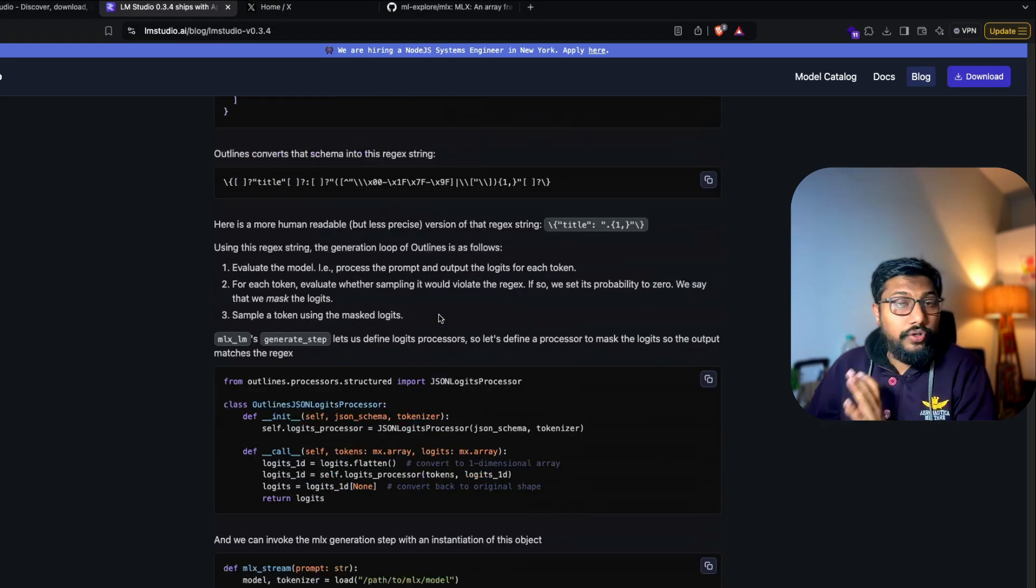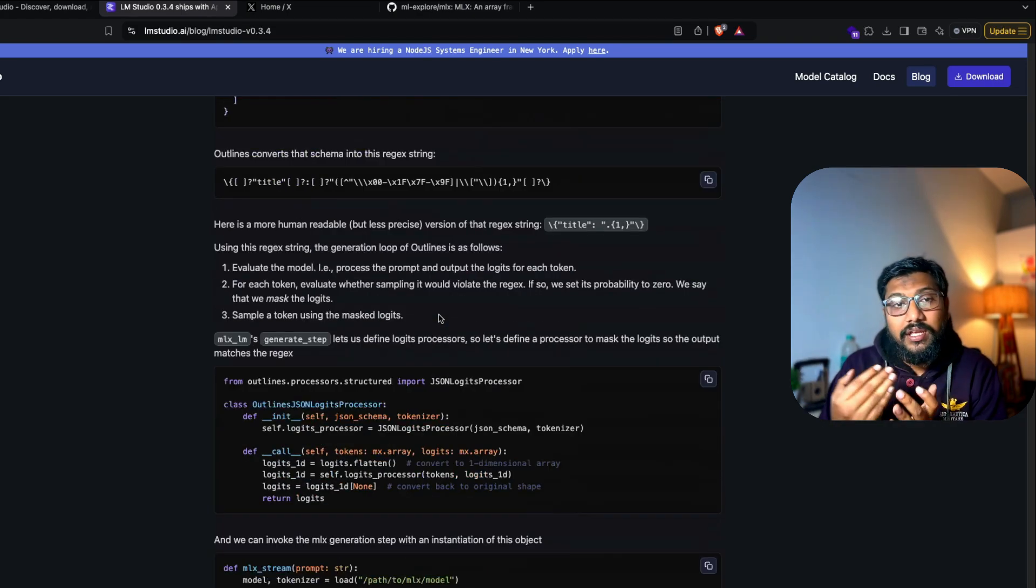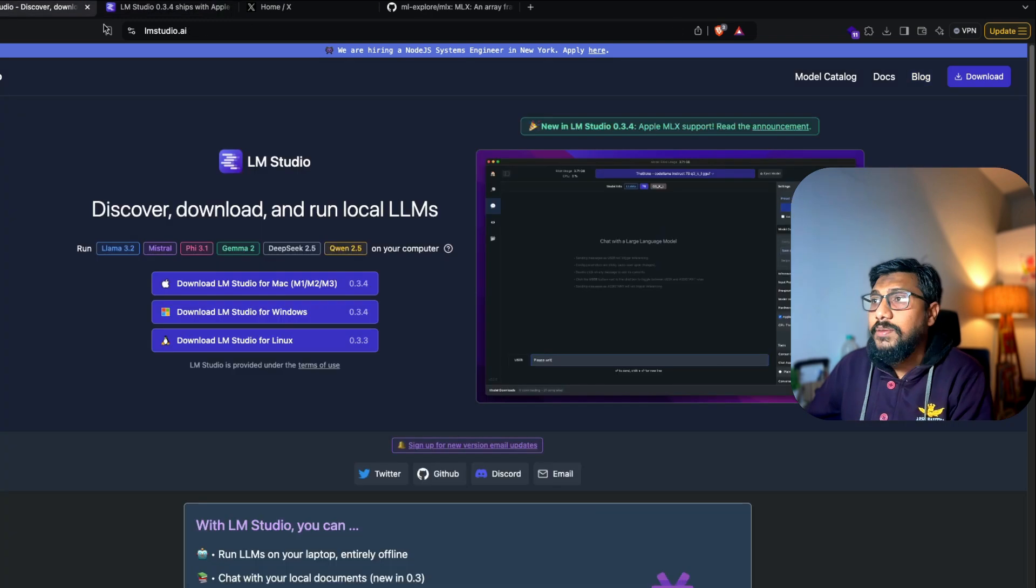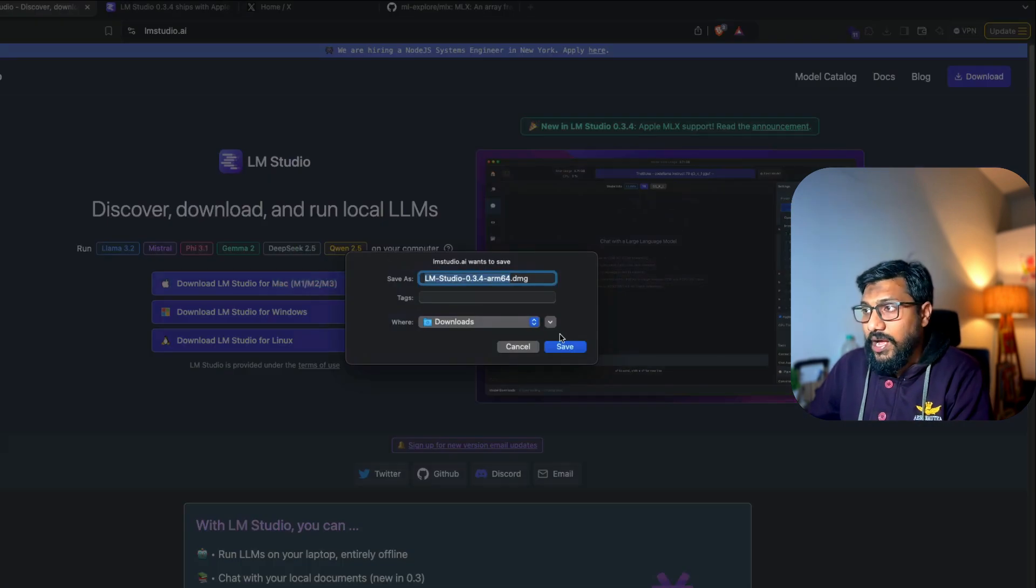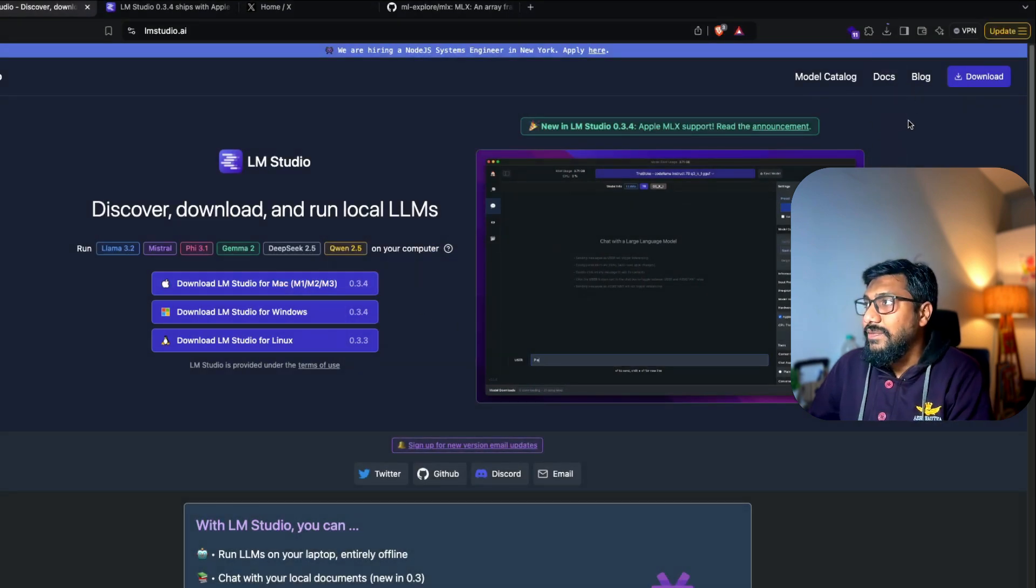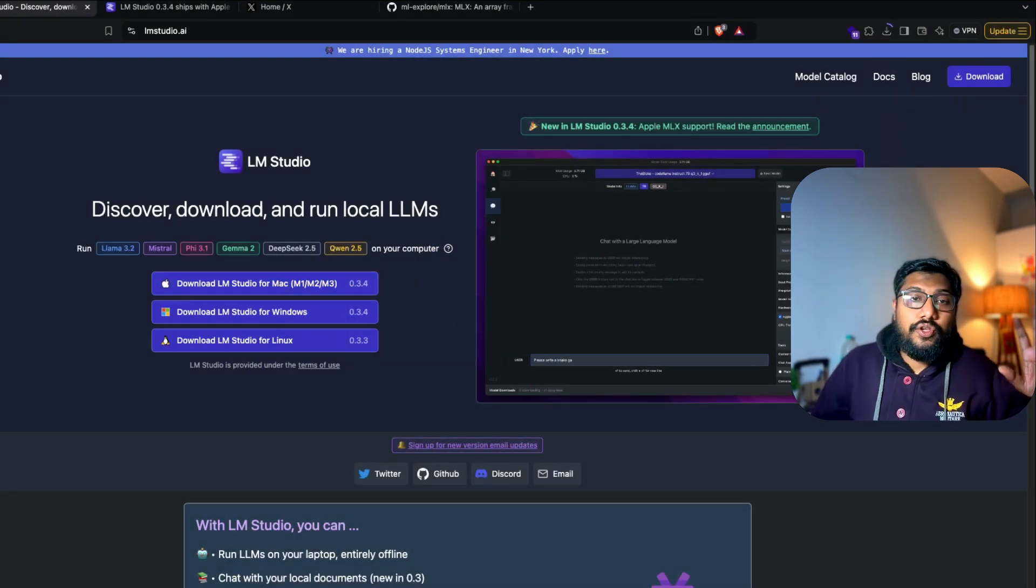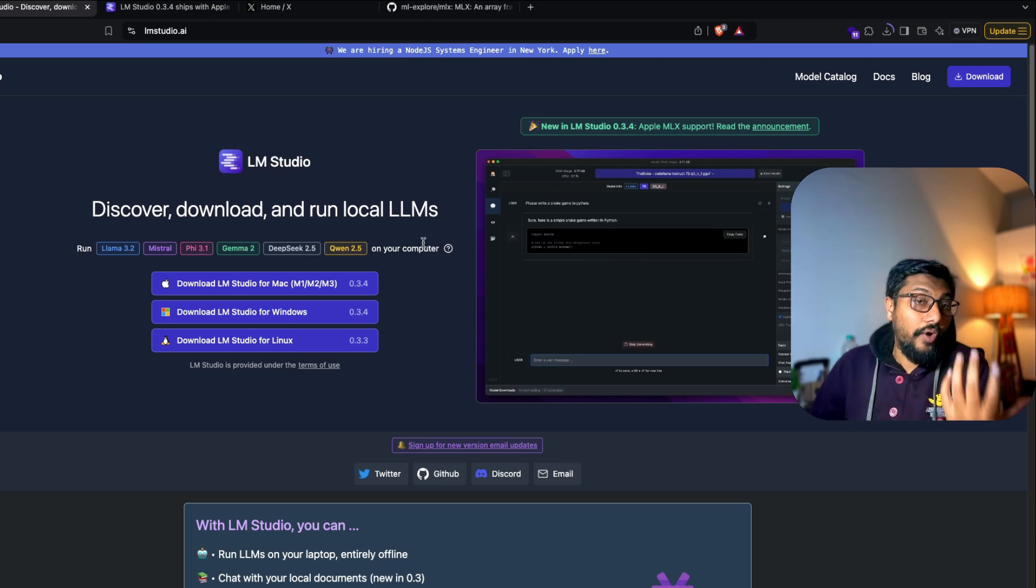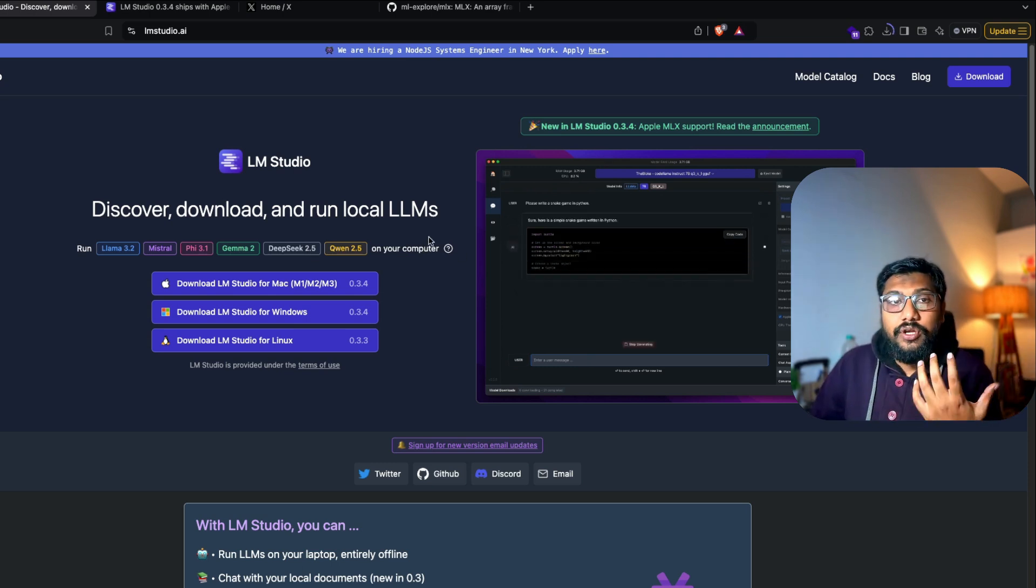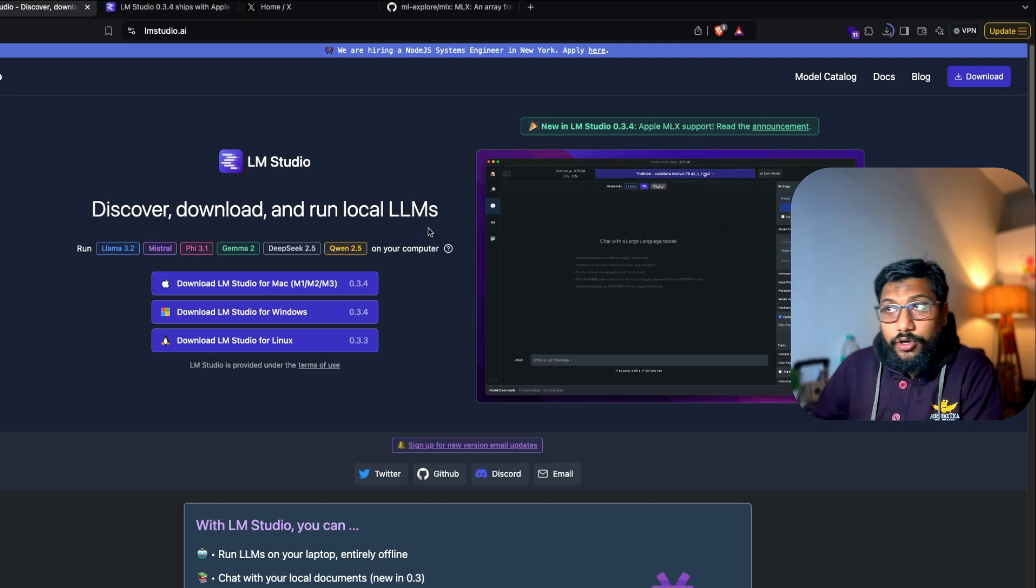Now what we are going to do is we're going to quickly go ahead and start using LM Studio. First go to lmstudio.ai and you can just download it. So I'm going to click download LM Studio for Mac, save it. Once you save it, then you can install it. For the very first time when you use LM Studio, you might have to download certain models. One of the important things that you have to keep in mind is you have to find MLX supported models.